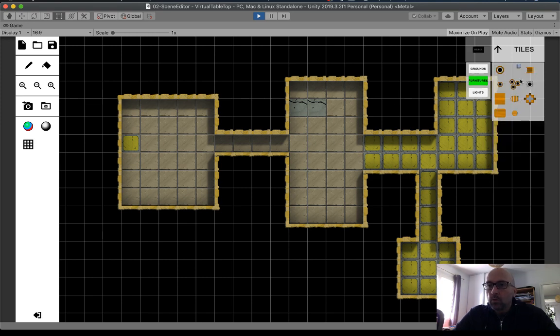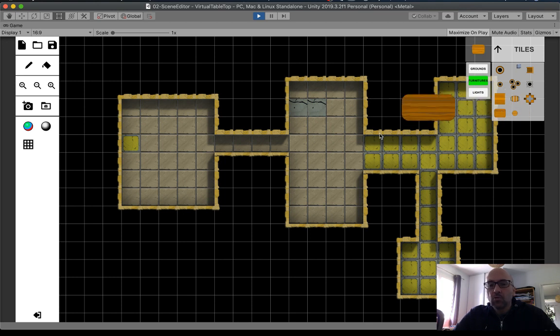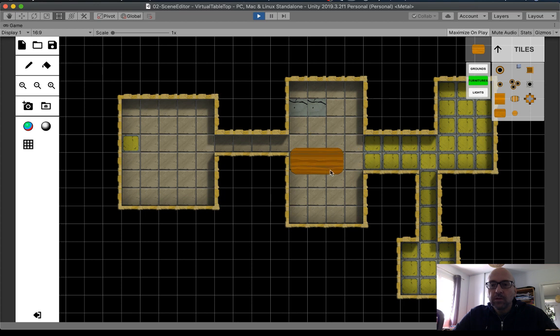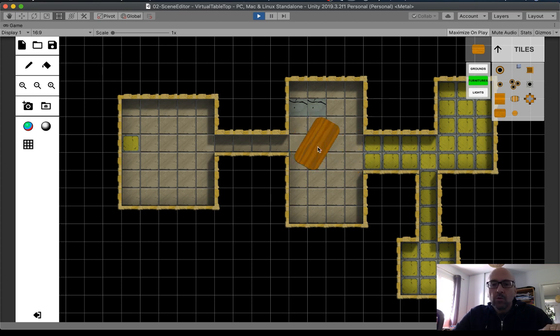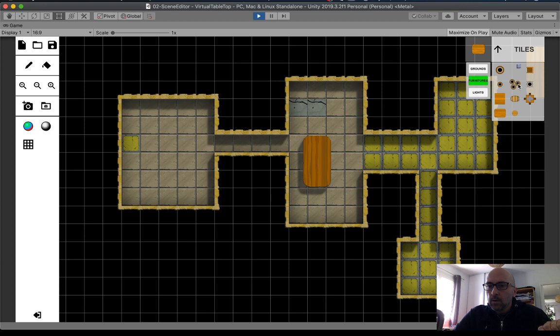The furniture. I create in the future a lot of furniture. This is very basic. With the wheel you can rotate. With the scroll wheel.